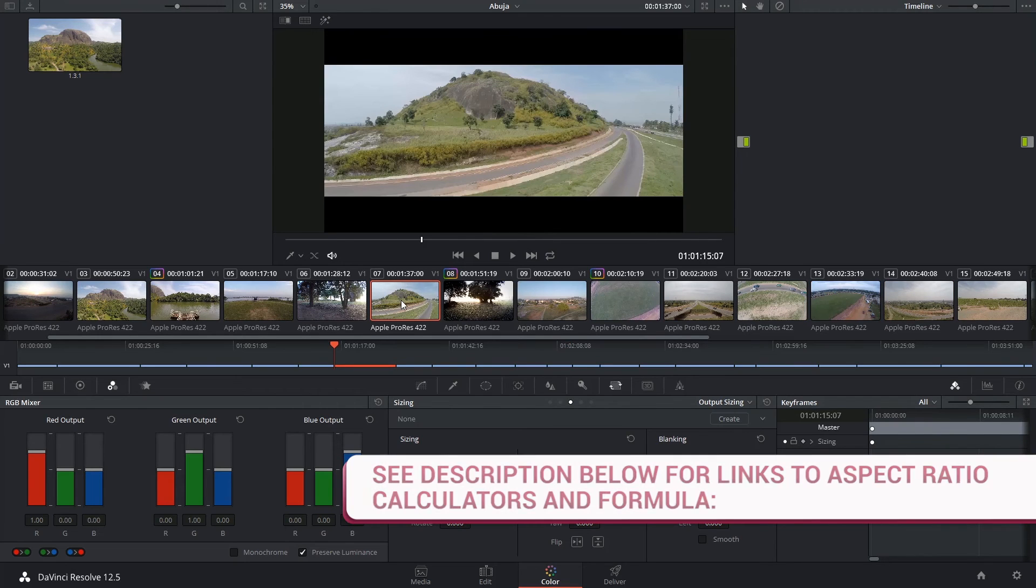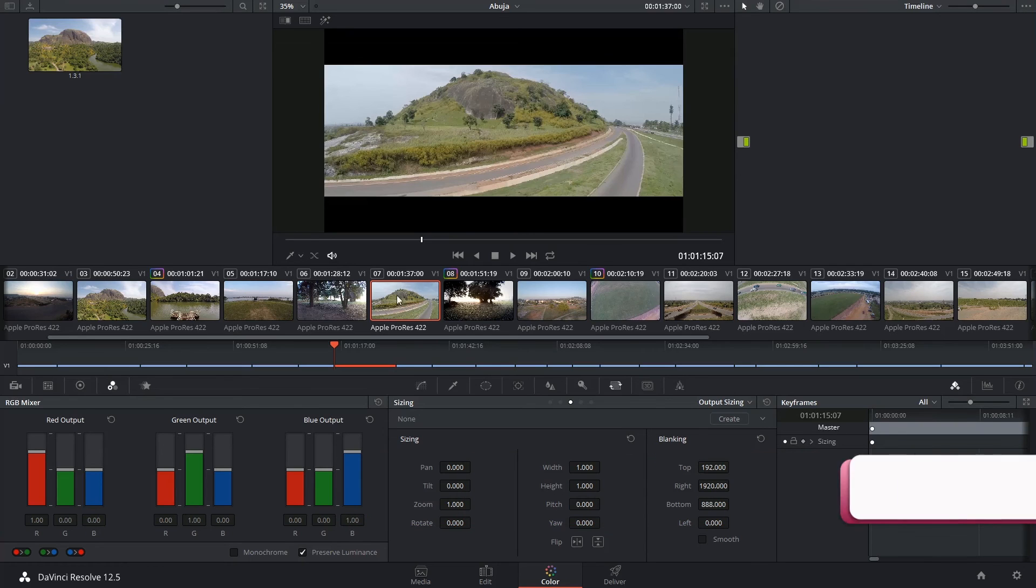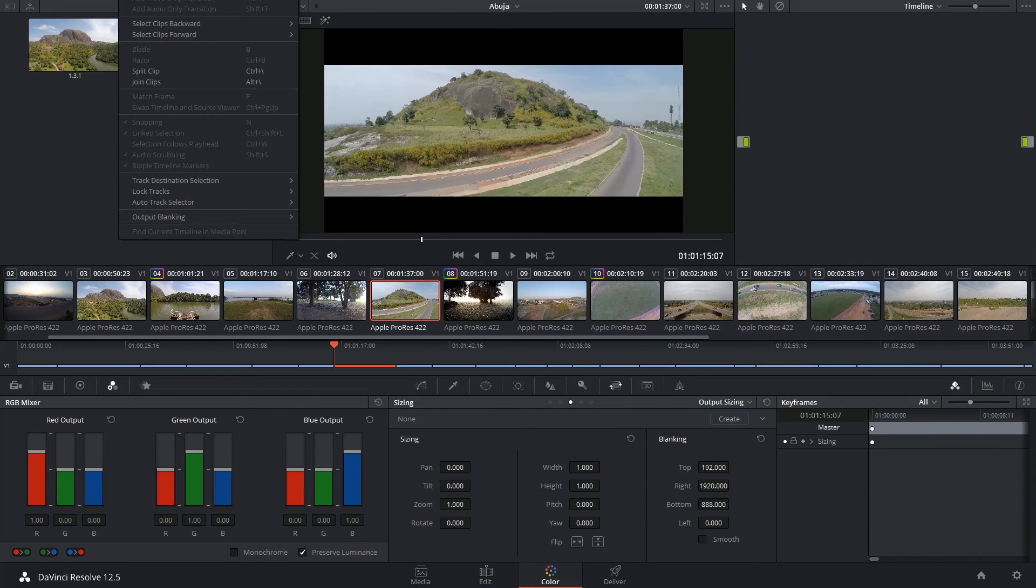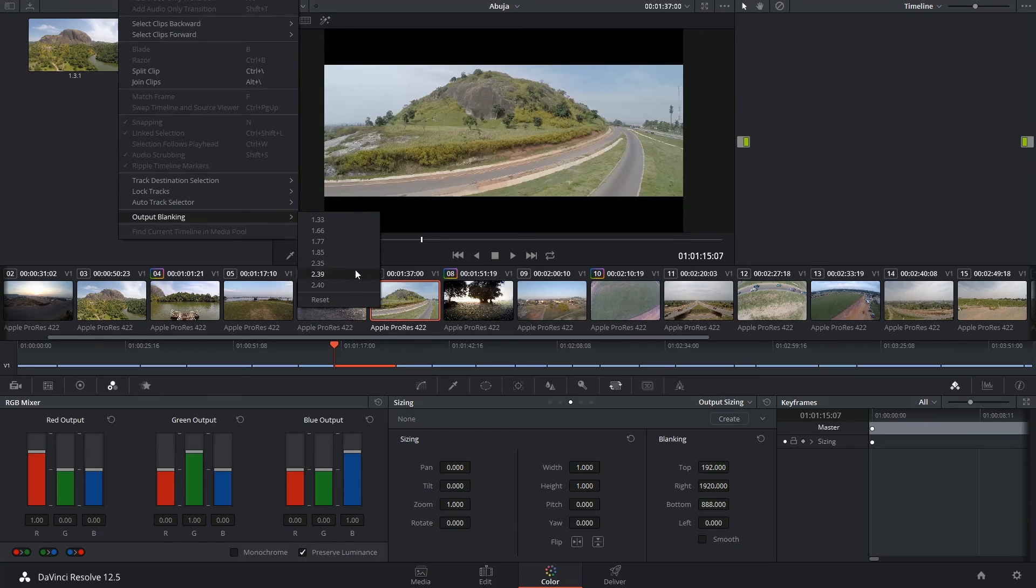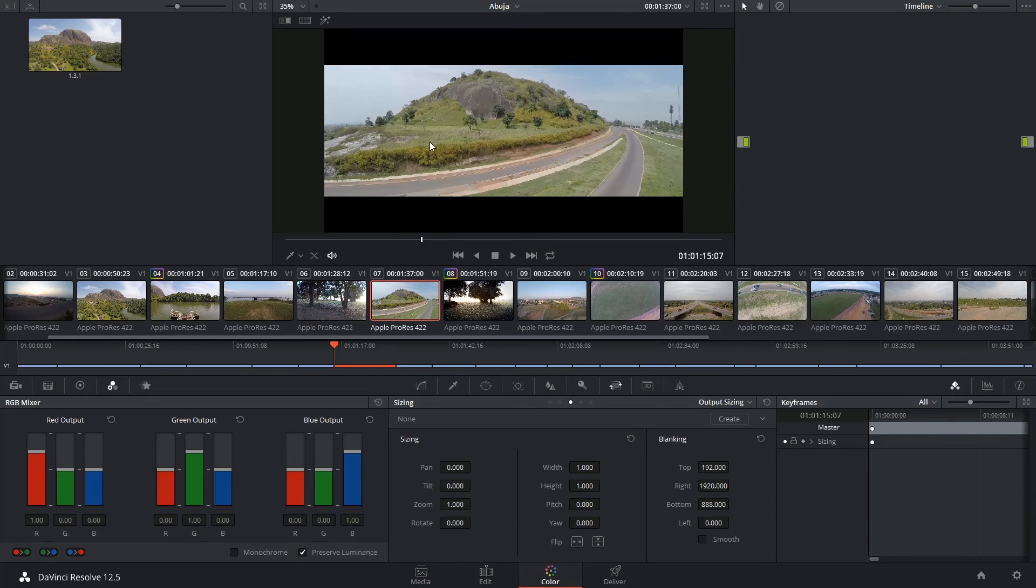I'll leave some links in the description for online tools that you can use to calculate more obscure ratios that are not available in this drop-down list, and I'll also include the formula that I just used to calculate this blanking.